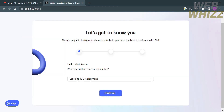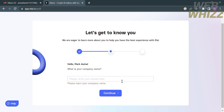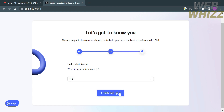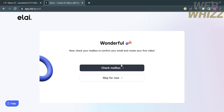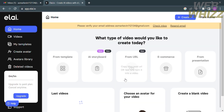Proceed by clicking the 'Create Account' button. From here, select your answer to the question about what you will create Li videos for, then click Continue. Enter your company name — I'm going to enter 'WebWiz' — and click Continue again. Then select your company size; I'll select one to five, and click the 'Finish Setup' button. Afterwards, you can check your mailbox to verify your account or skip for now.